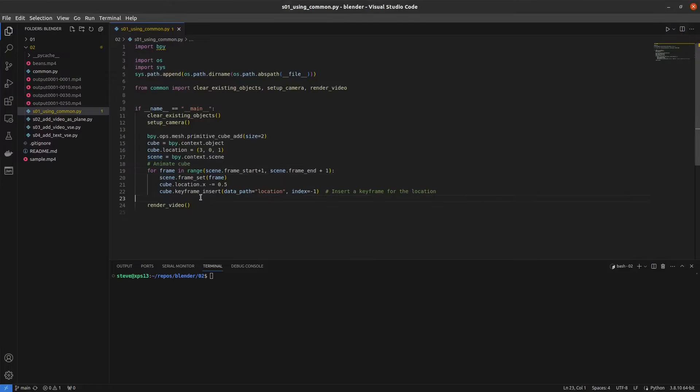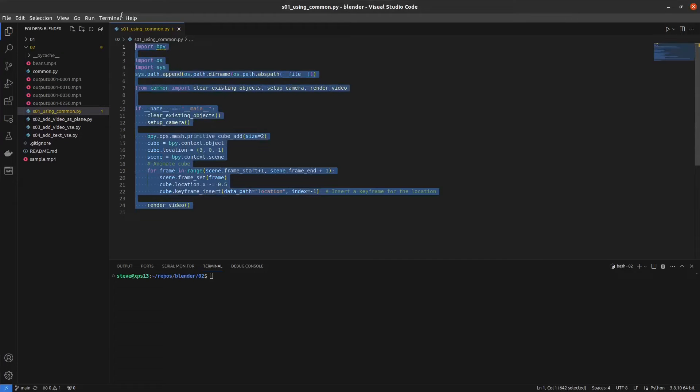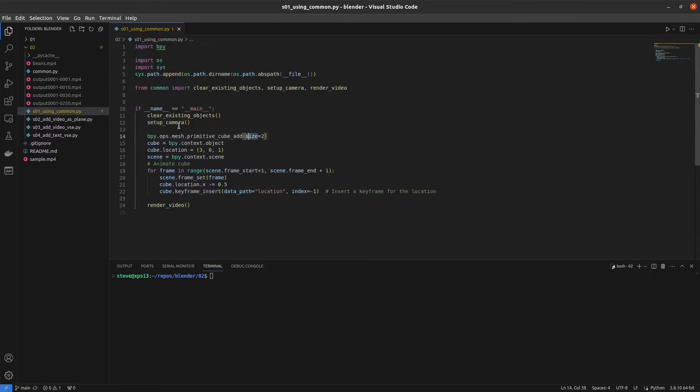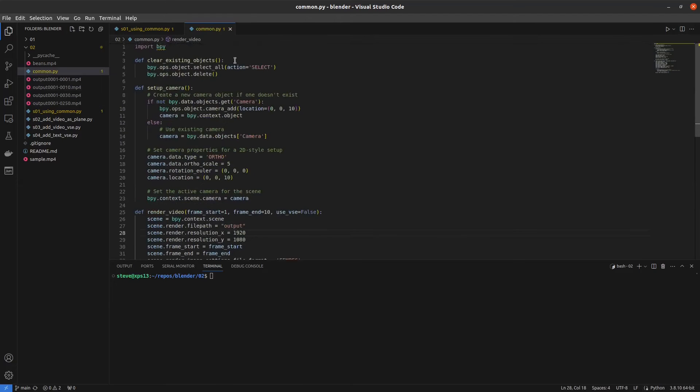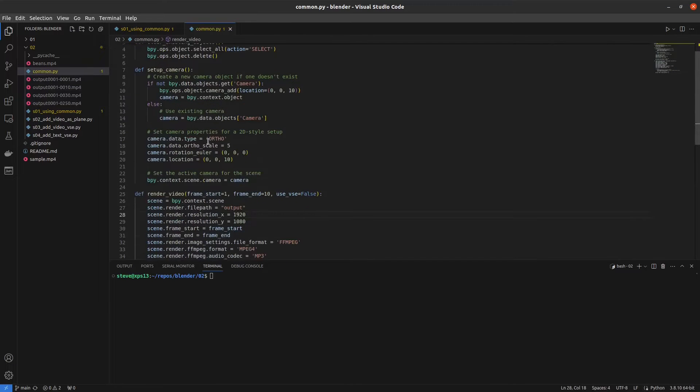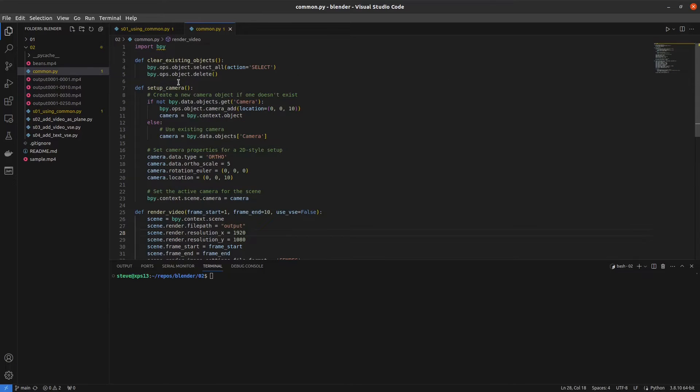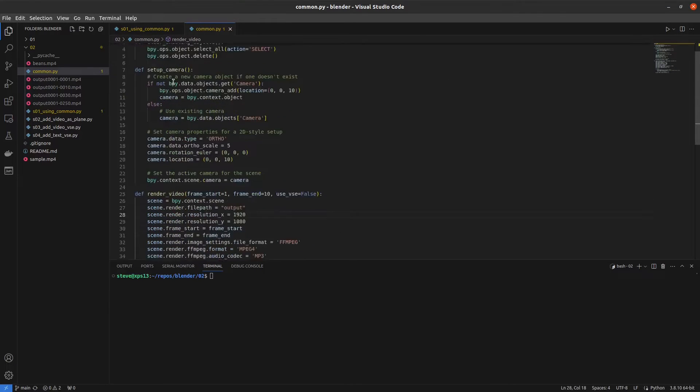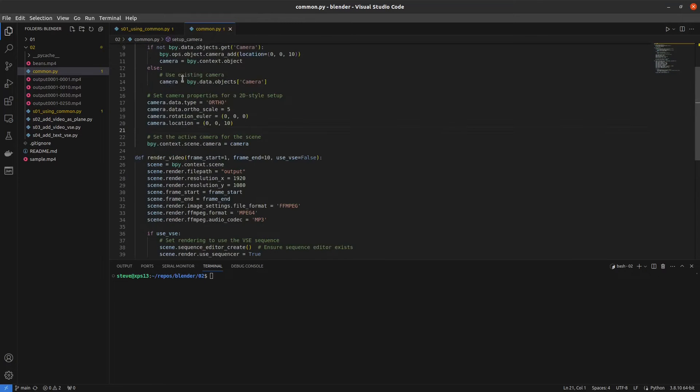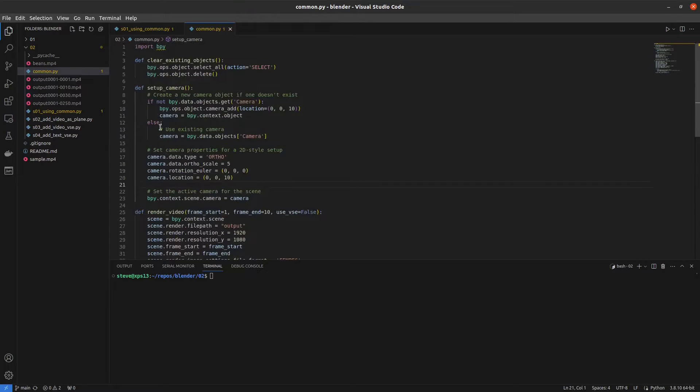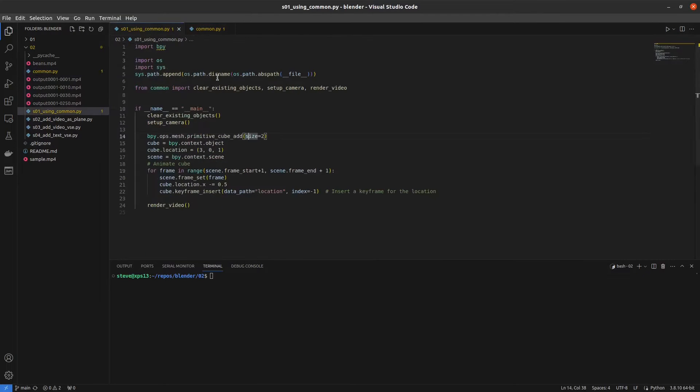So to start off I just have an example of how to use the common.py here because I didn't want to be copy and pasting code all over the place. Basically everything that we did in the previous tutorials. It's going to be the same code to render and set up the camera and clear objects, all that stuff.